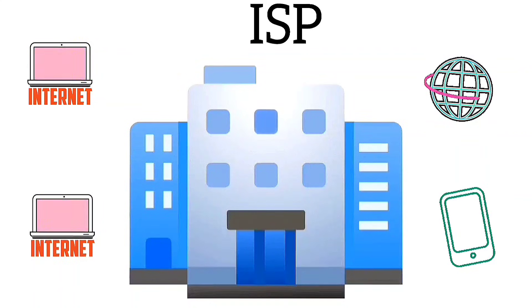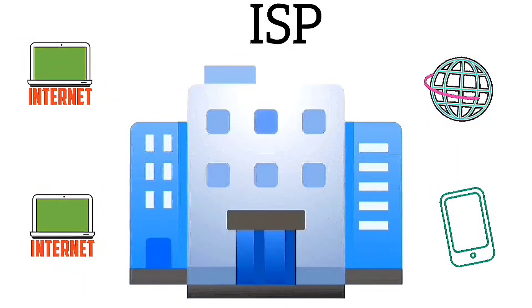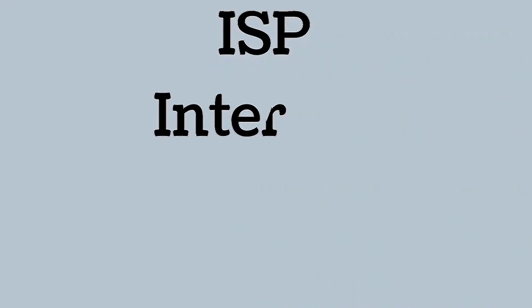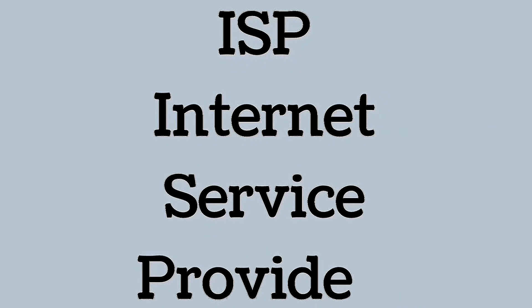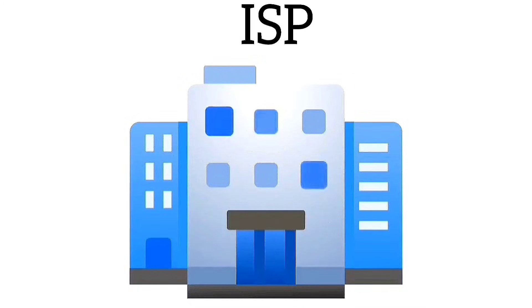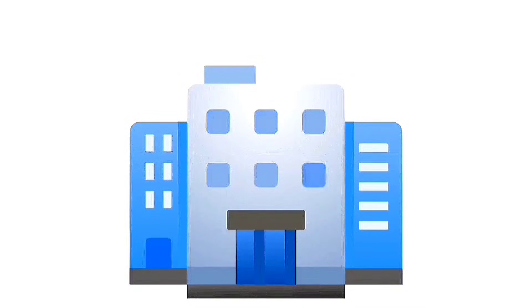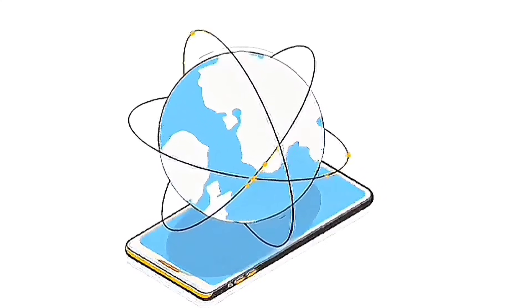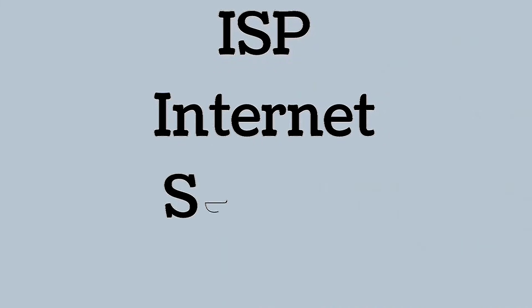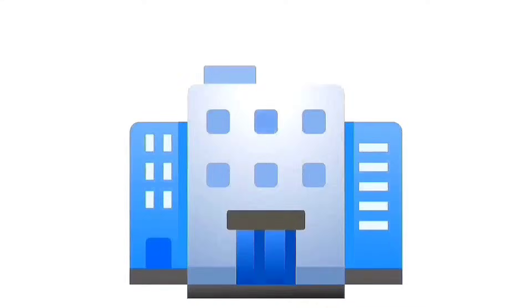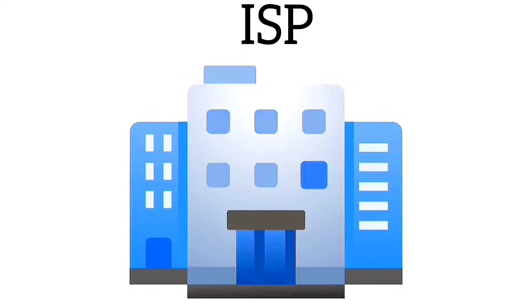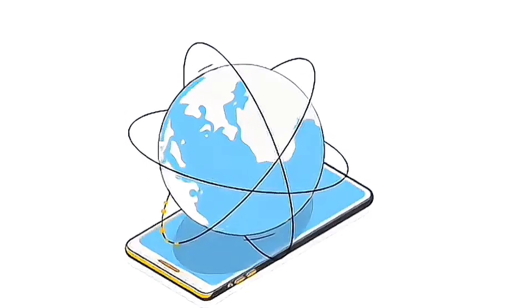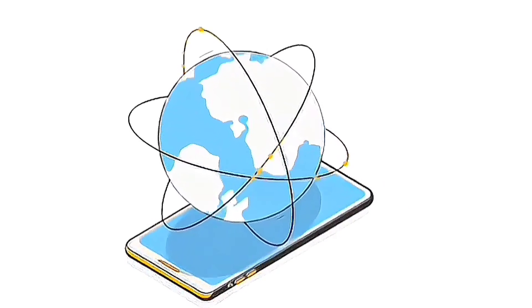ISPs or internet service providers are companies or organizations that enable your device with internet access. Without an internet service provider or ISP, individuals and organizations would be unable to access the internet or engage in online activities.